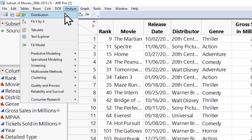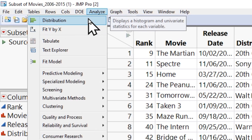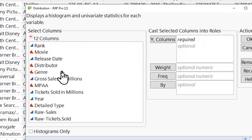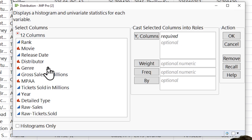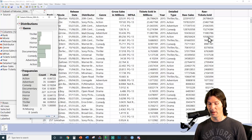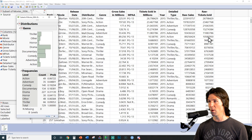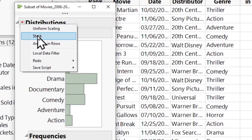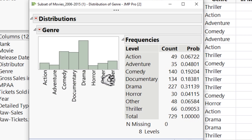Inside of JMP, let's go to Analyze Distribution, where we can make univariate graphics and analyze univariate data. We're going to double click Genre — this will be the Y variable of interest, meaning the variable we want to analyze. Once we have this double-clicked, click OK. Now that we have our bar chart, the first thing we want to do is put it into horizontal layout. Click the red arrow and go to Stack.